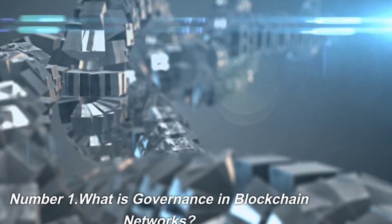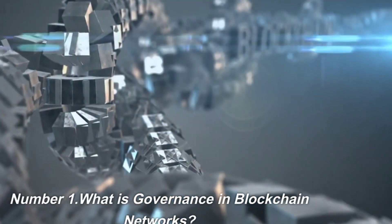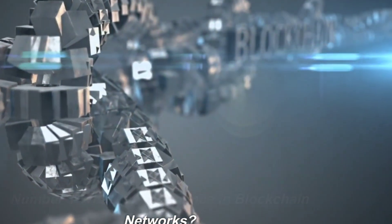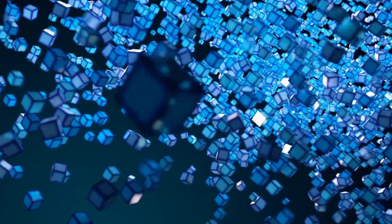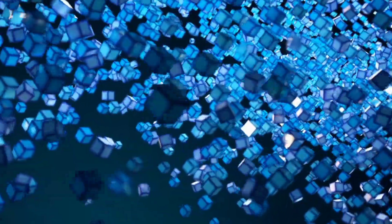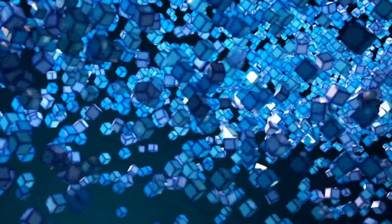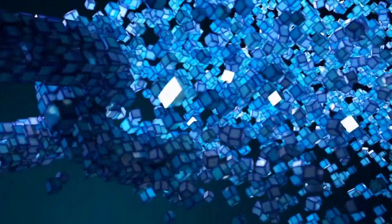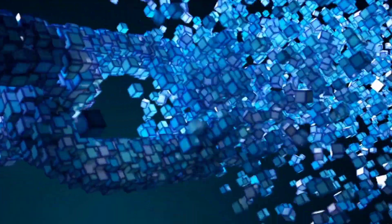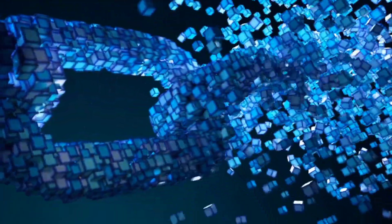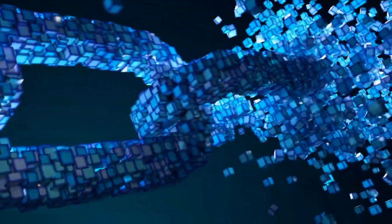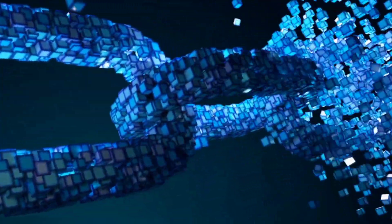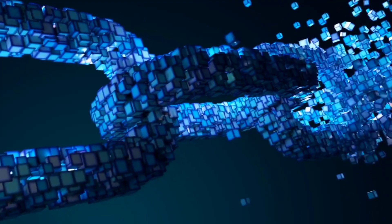Number 1. What is governance in blockchain networks? Governance in blockchain networks refers to the processes and mechanisms that enable stakeholders, primarily token holders, to make decisions about the network's operation and evolution.